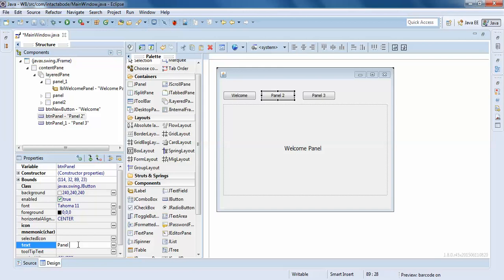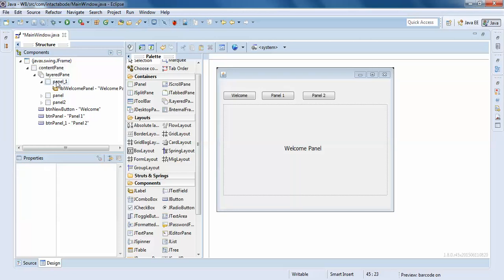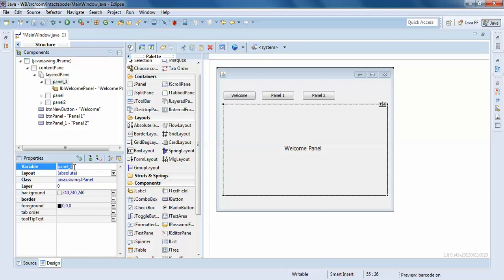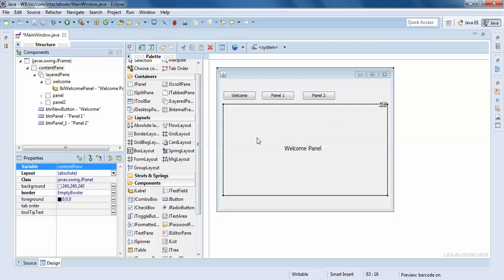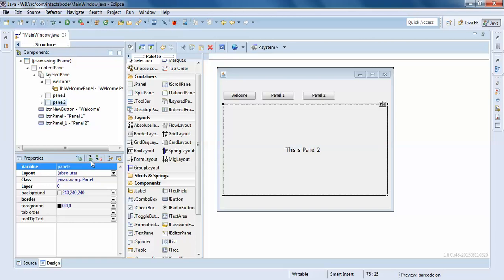When I click on Panel Two, Panel Two should appear. We'll rename the panels — this is the Welcome panel, this is Panel One, and Panel Two. I'll make an instance of these panels.